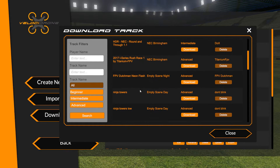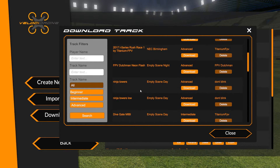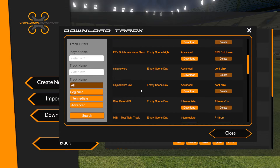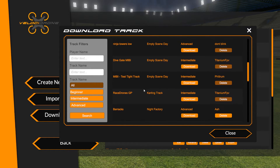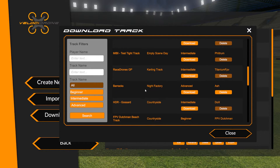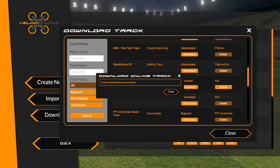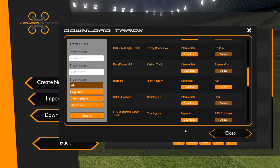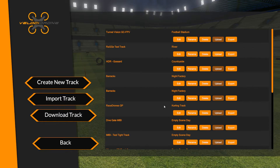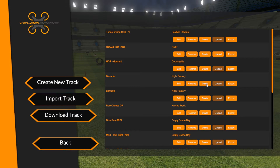If I see a track in the database that I don't have on my machine — let's say 'Barracks' down here, one of my tracks — if I wanted to download it I just click download. It downloads to my machine, and if I go back I now have two copies of it because I already had it.